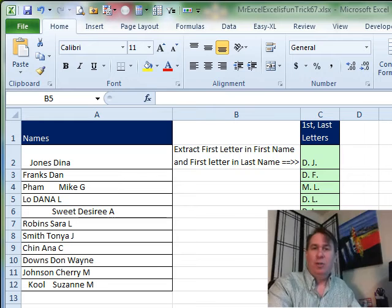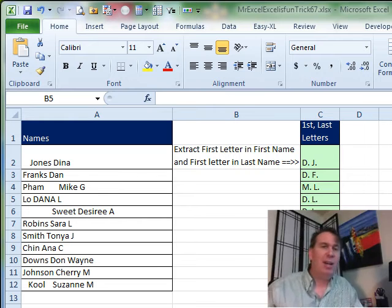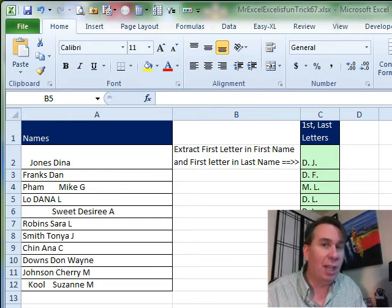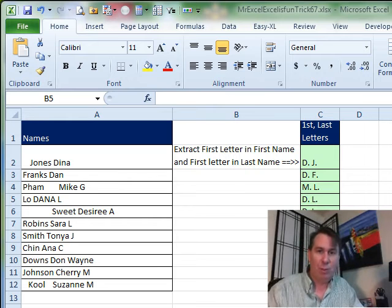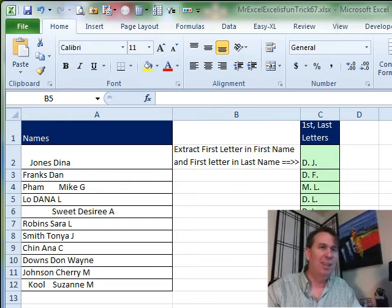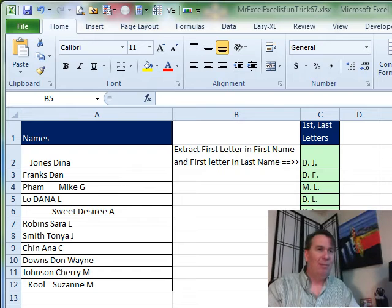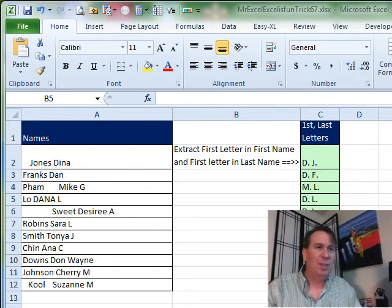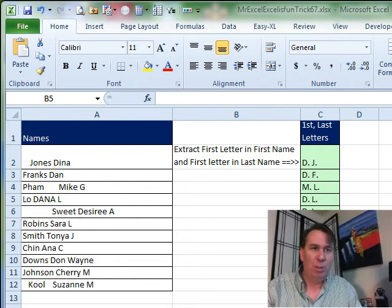Hey! Welcome back. It's another Dueling Excel podcast. I'm Bill Jelen from MrExcel. We'll be joined by Mike Girvin from ExcelIsFun.